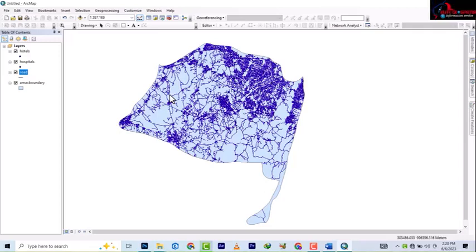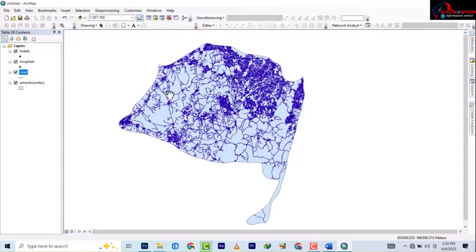Last video we looked at how we can move from shapefiles to a feature class, so today we'll be looking at how you move from a feature class to shapefile.